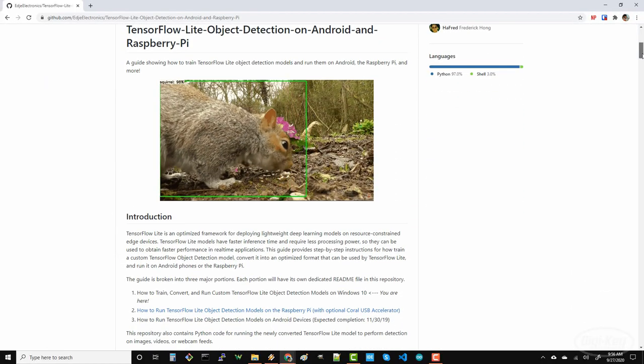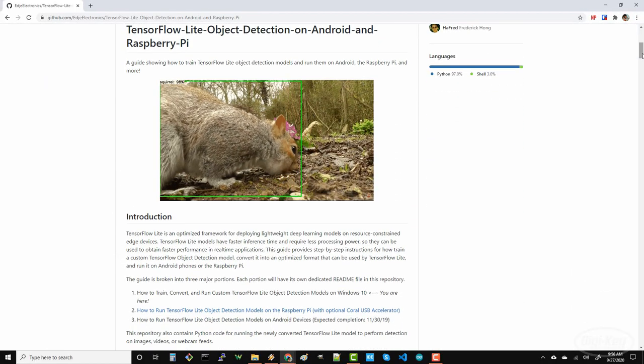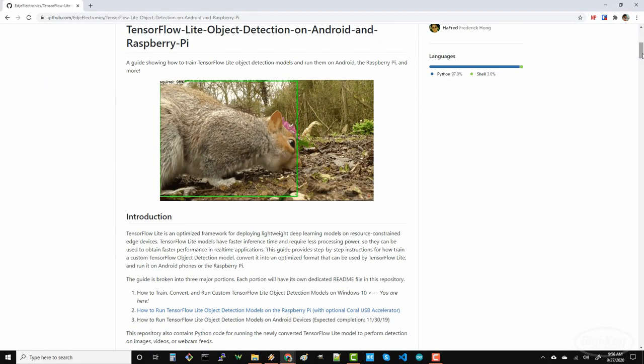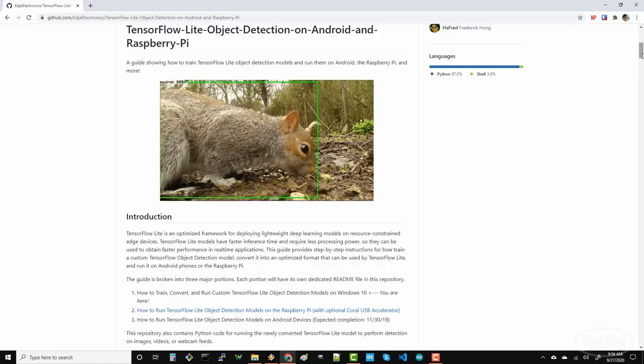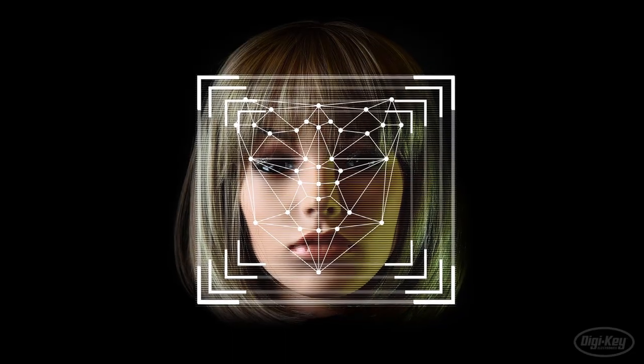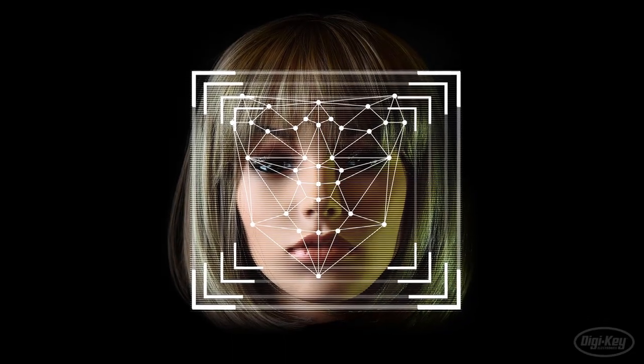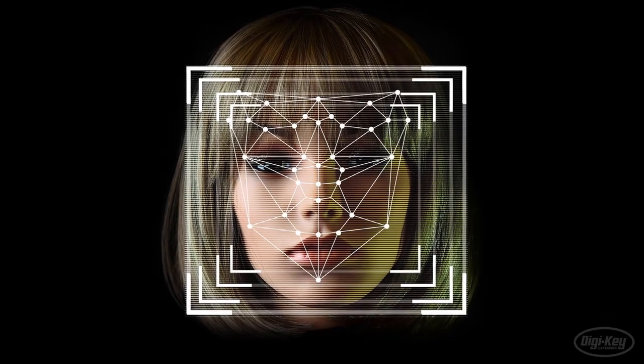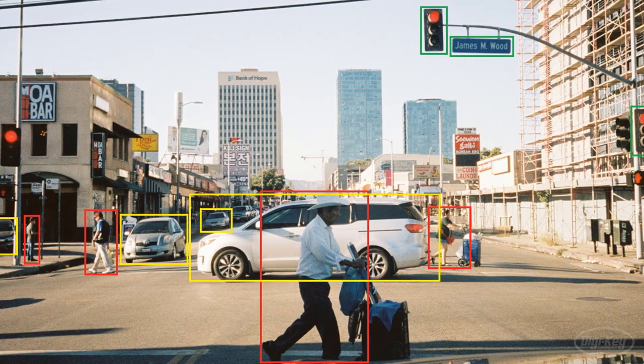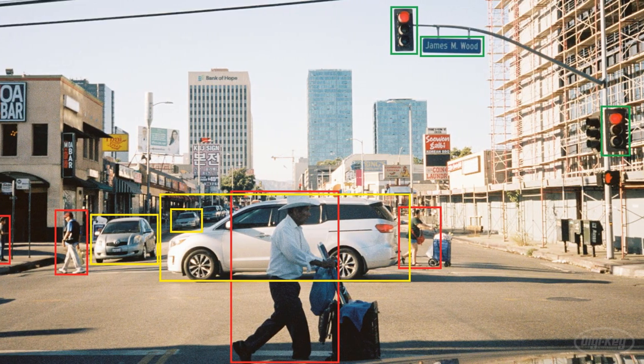Object detection has a lot of uses in things like wildlife tracking, tracking the location of a face for facial recognition and self-driving cars. In this video, I'm going to show you how to use TensorFlow to do object detection on your Raspberry Pi. Let's get started.